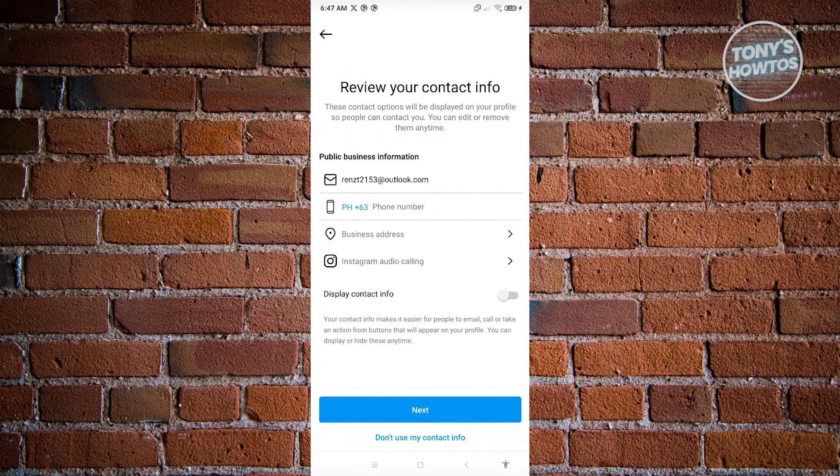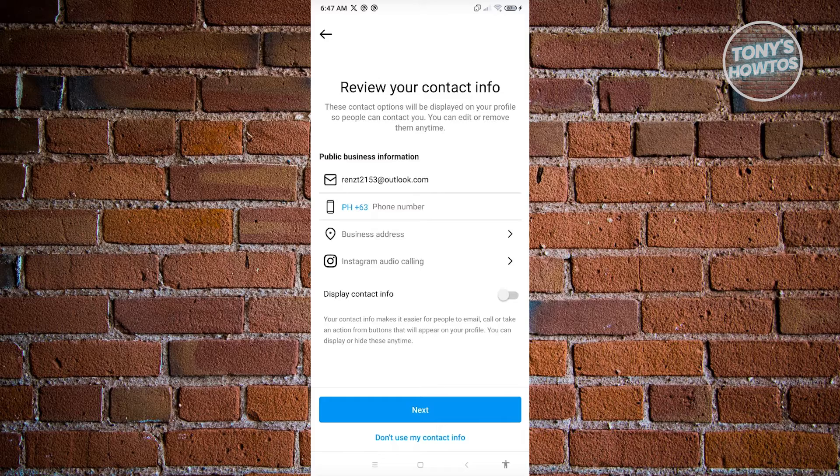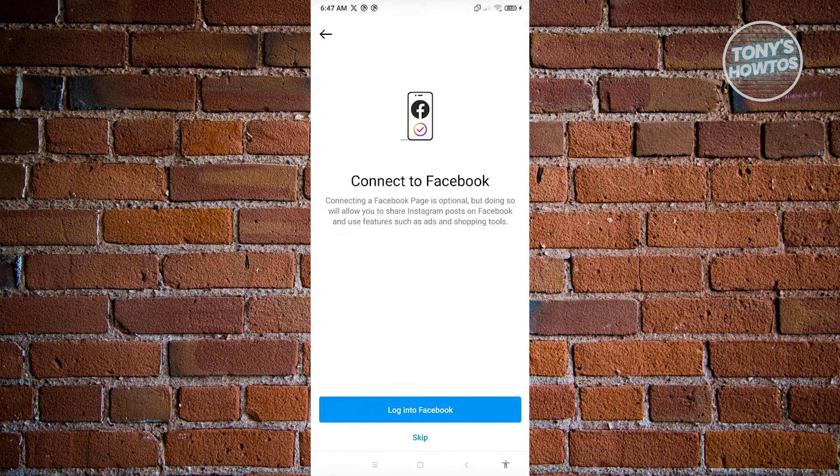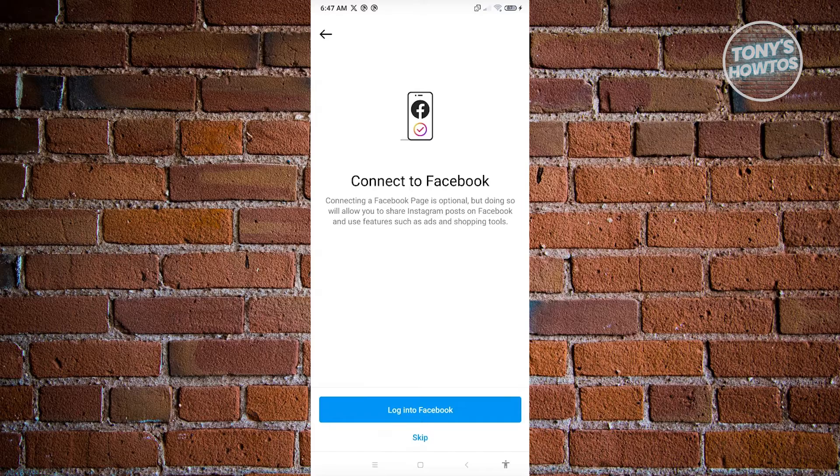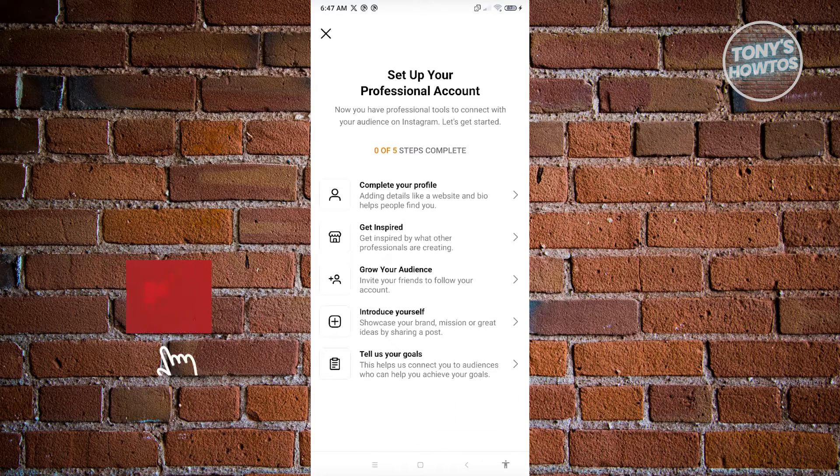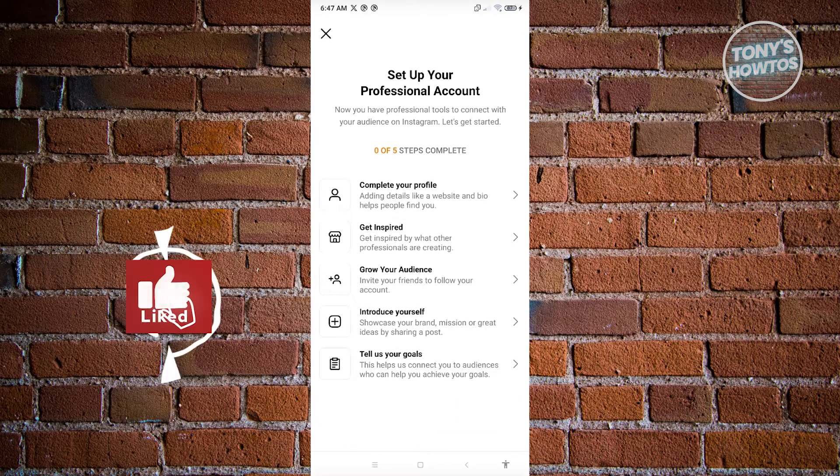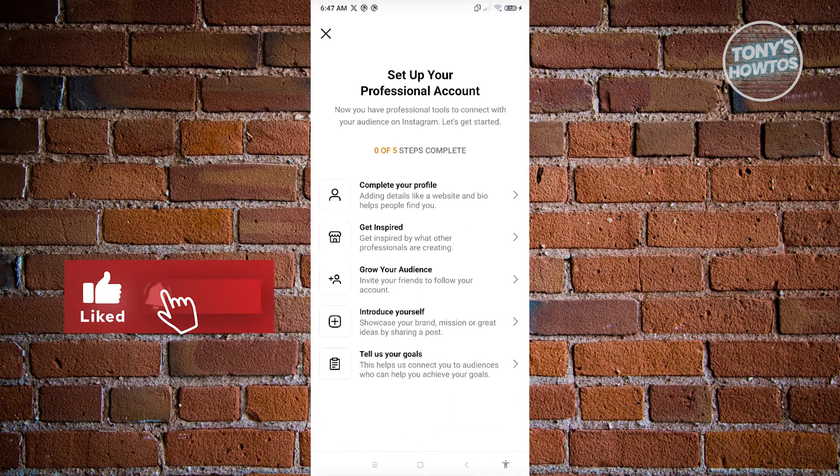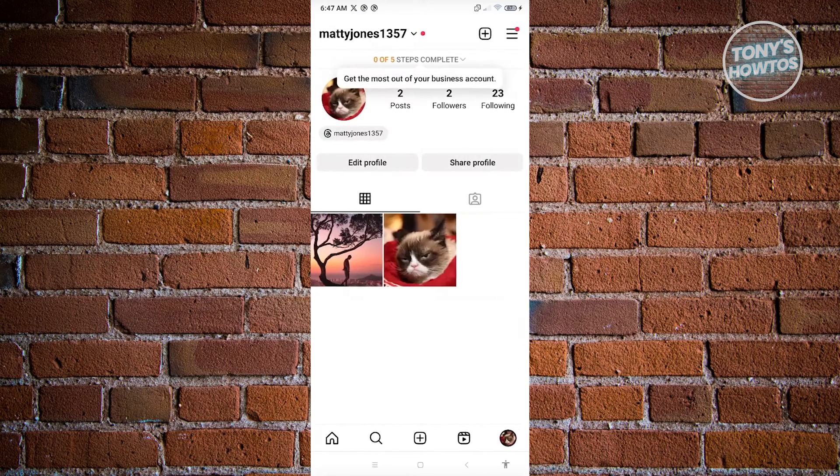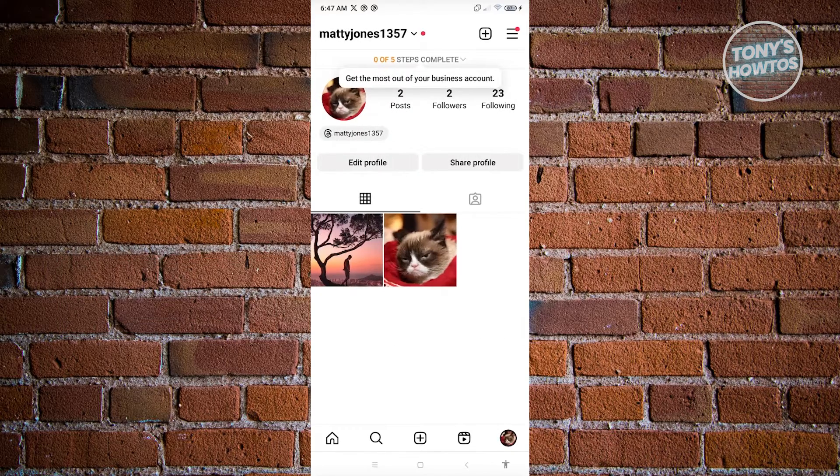Once you hit on next, it's going to request a few additional information about yourself. But for now, let's just hit on don't use my contact info and click on skip. From here, click on the X button at the top left of your screen. You could go ahead and complete all the steps.